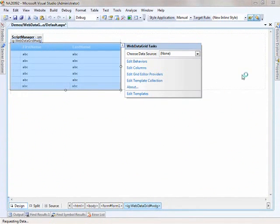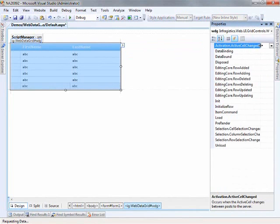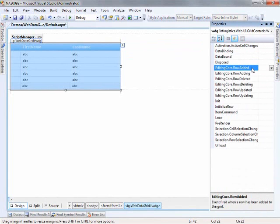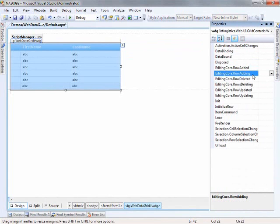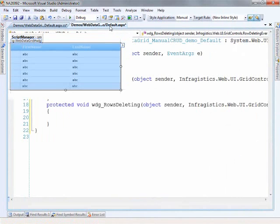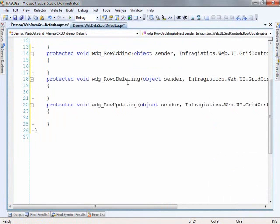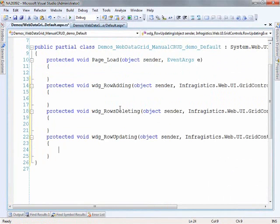The last bit in the designer is to come back over to the properties and open up the events. As things happen in the grid — add, delete, and update — you have an event that fires after the row is added and one that happens right before the row is being added. We're going to use the 'ing' events here: row adding, row deleting, and row updating. Let's go ahead and generate these quickly. So we have adding, deleting, and updating — just a little bit of code needed to make everything work correctly.